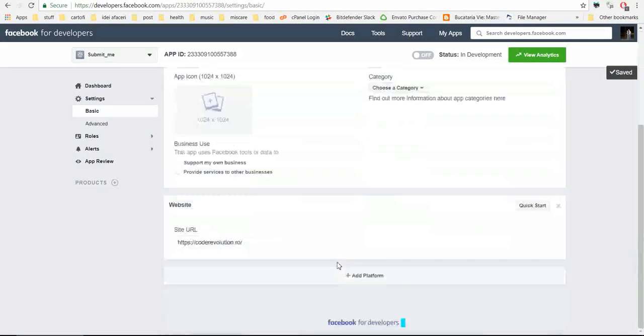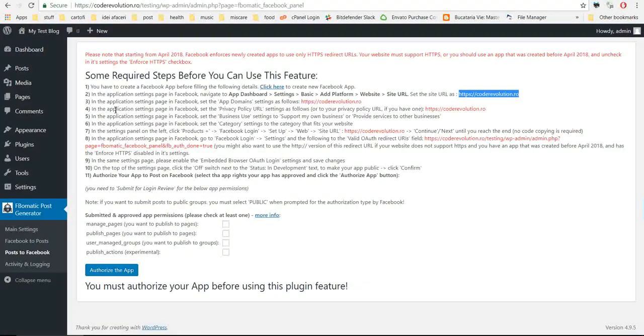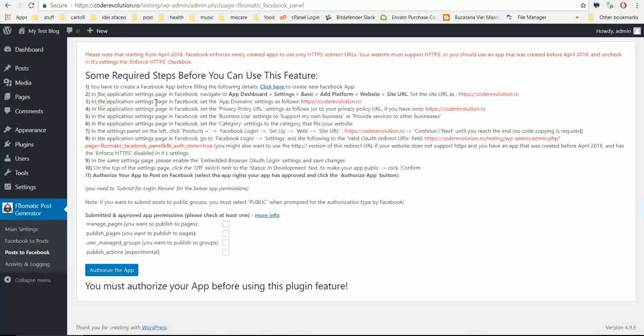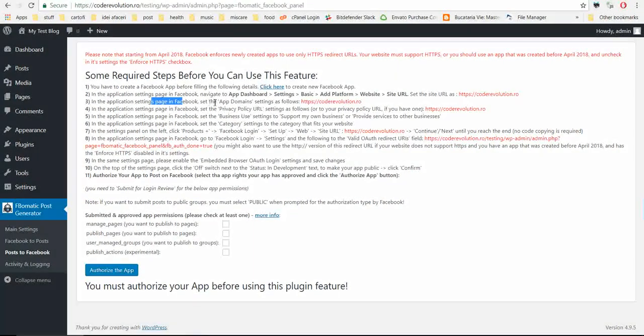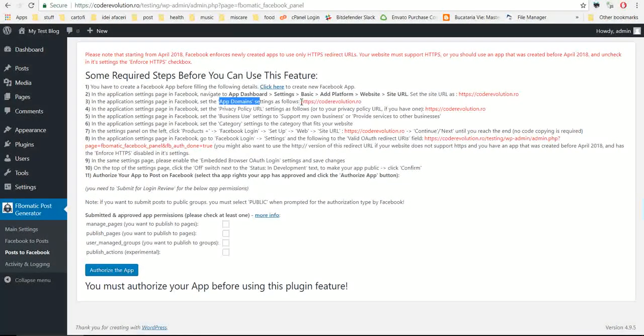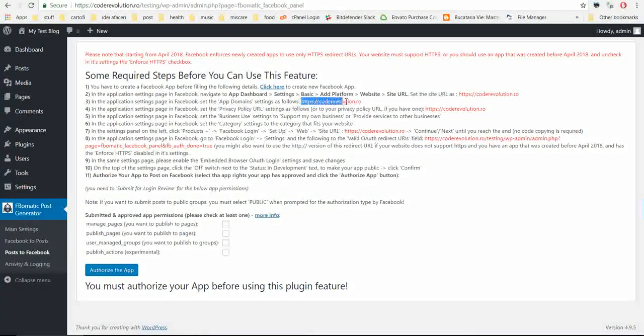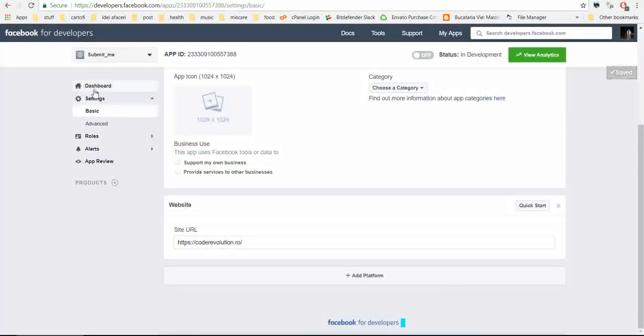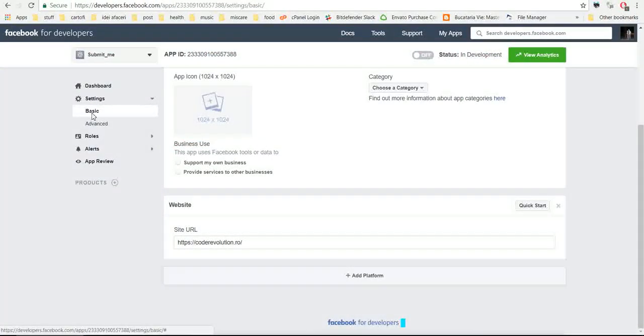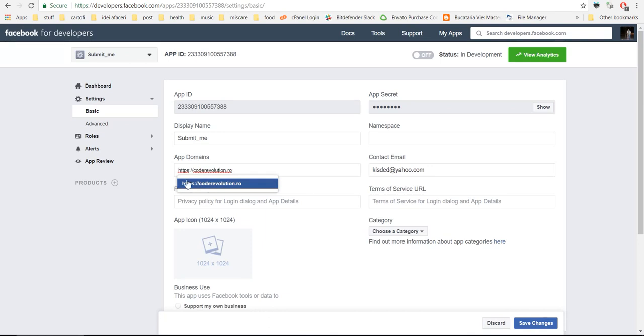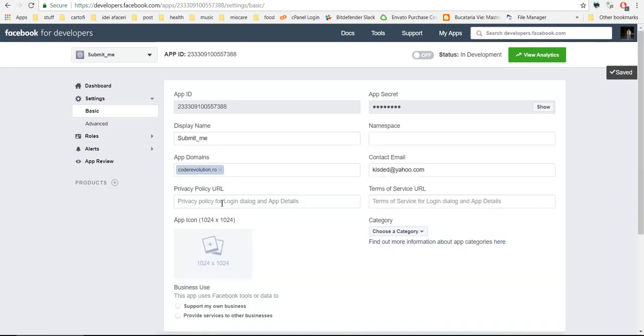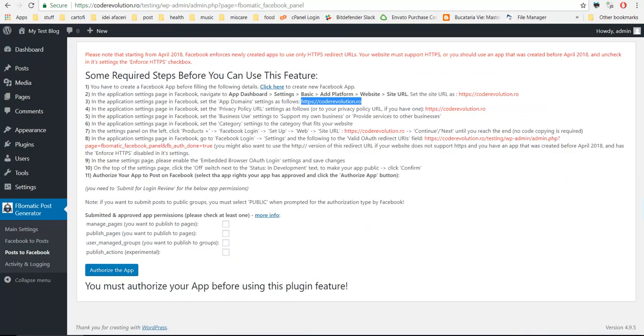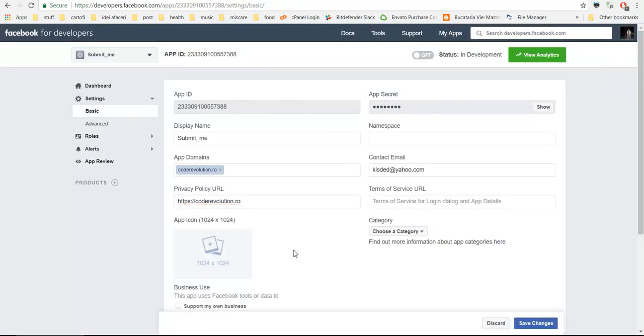In Facebook settings page, app domains, paste it here, save changes. Privacy policy URL, set as this or your privacy policy URL if you have one, save changes.